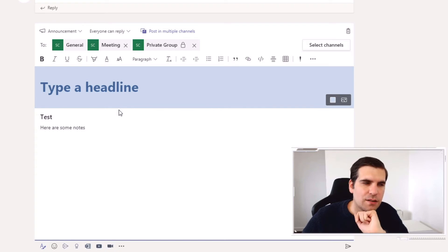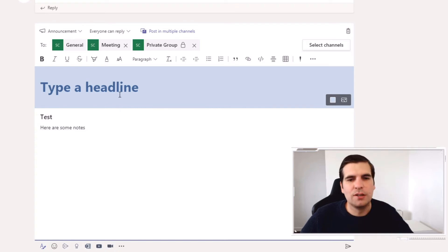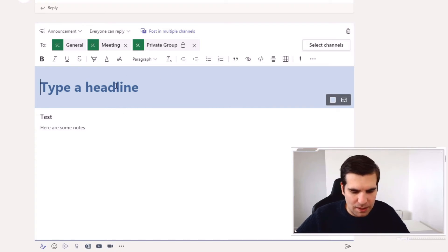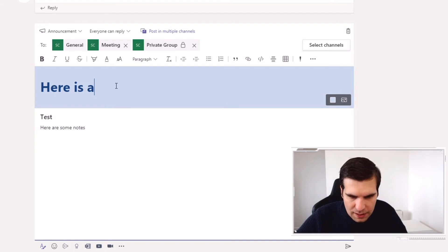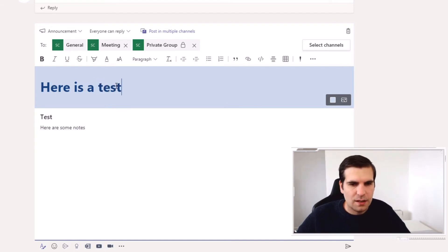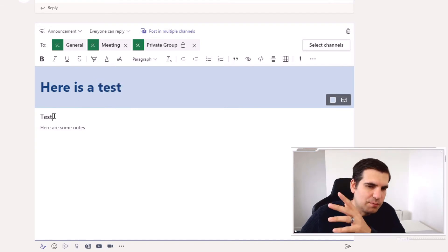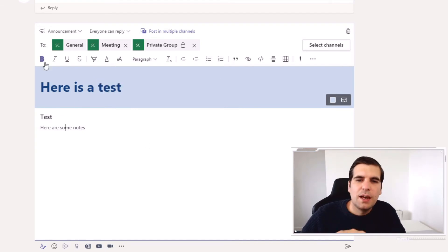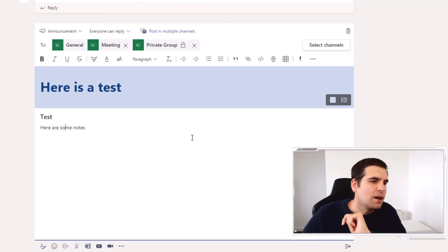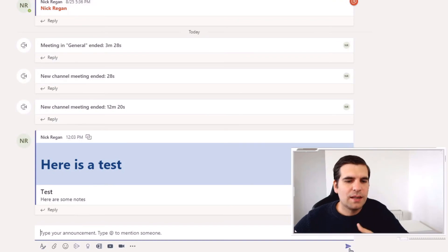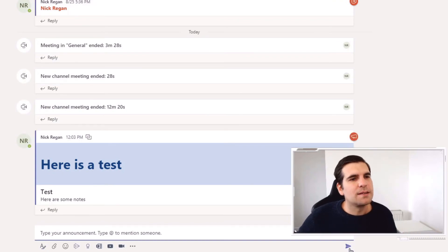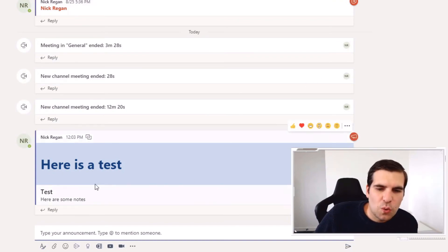So I'm just going to say 'here is a test' with the subject 'test' and then in some notes. And it's going to my three channels, and then all I need to do is hit the send. Now it's been sent to all of those locations.